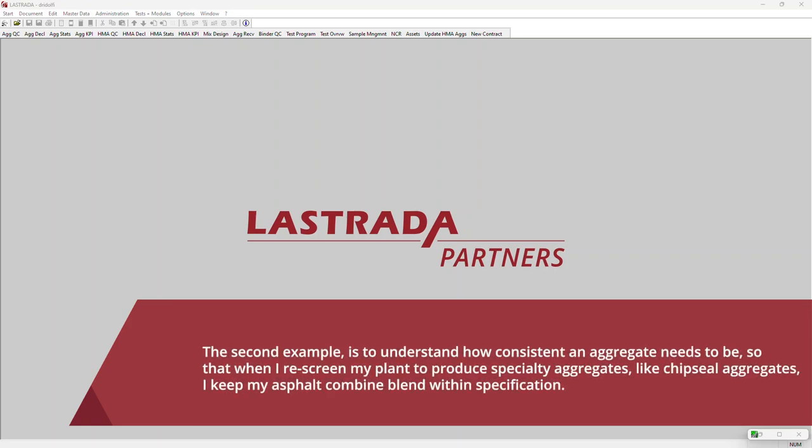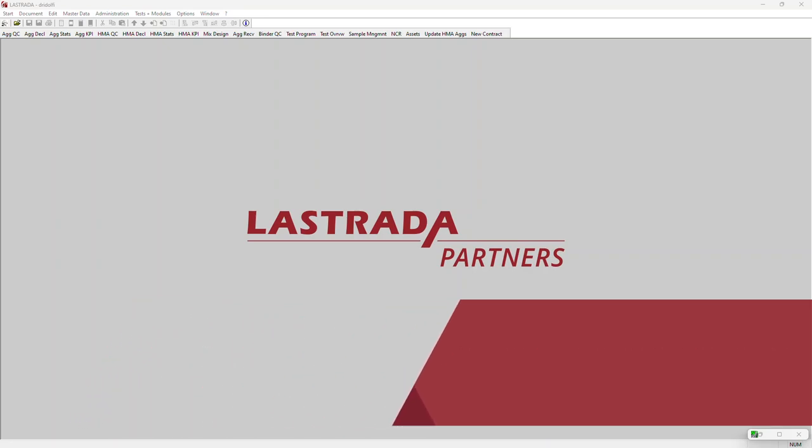The second example is to understand how consistent an aggregate needs to be so that when I rescreen my plant to produce specialty aggregates like chip seal aggregates, I keep my asphalt combined blend within specification.